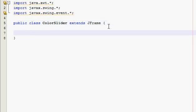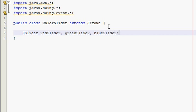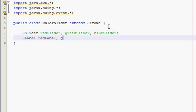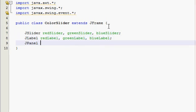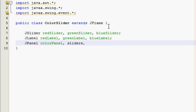We're going to make three sliders — red slider, green slider, and blue slider — three labels, and actually three panels total. One is my color panel, which is basically the panel that will change its background color according to the value of the sliders. I also need a sliders panel and a labels panel. Those panels are just for layout, to make the layout look a lot better.